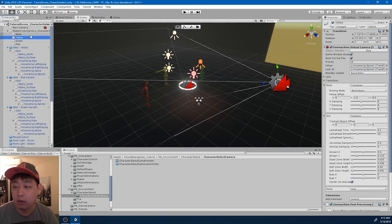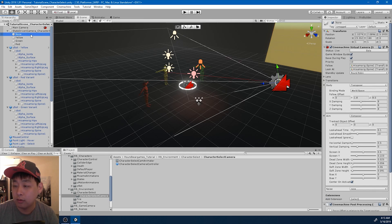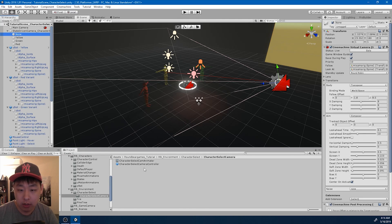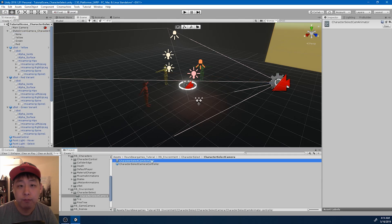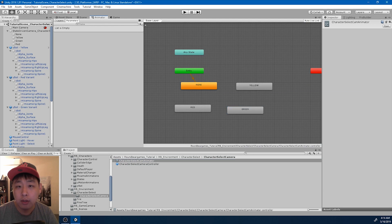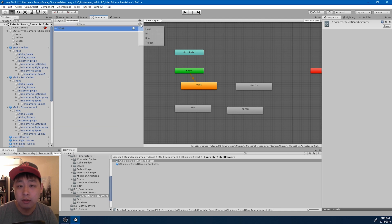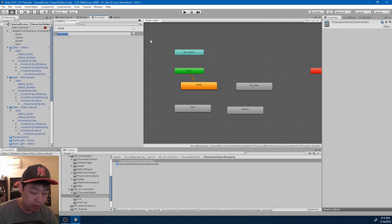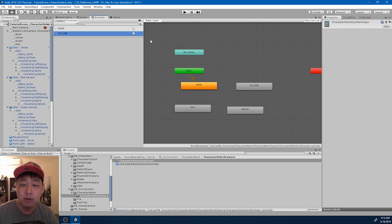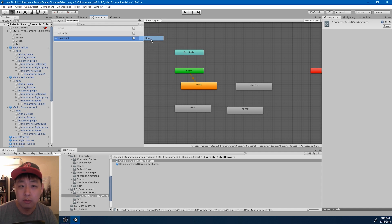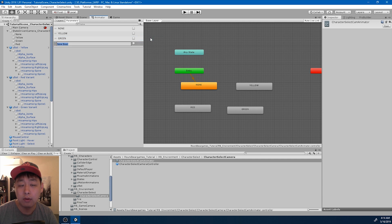For yellow and none, I think I'll leave the target at the center player. I'm going to go into the animator and create a bunch of parameters. I'm going to match the parameter names to the enum: none, yellow, green, and red.